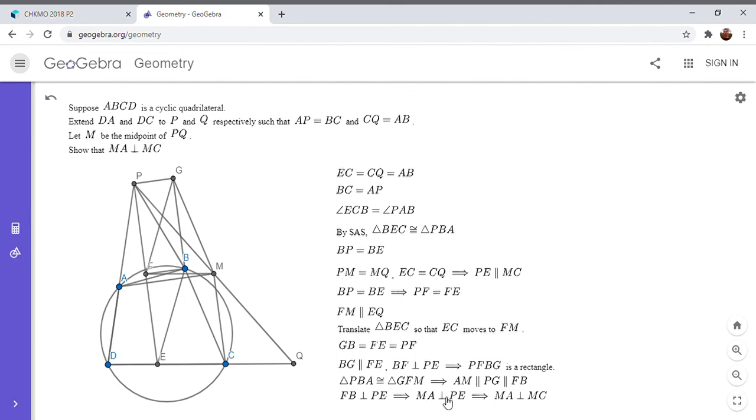we also had that PE is parallel to MC. So that means that MA has to be perpendicular to MC. And that solves the problem.